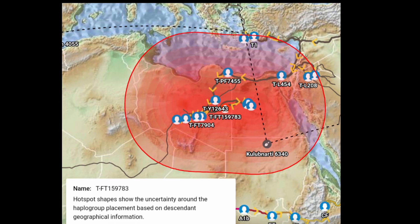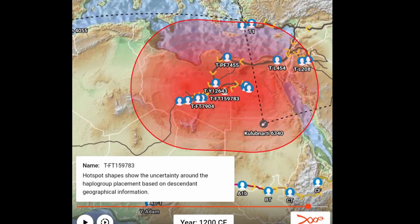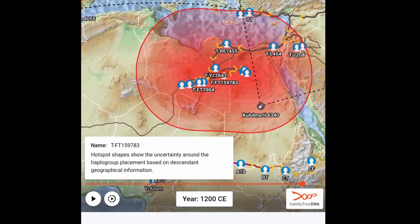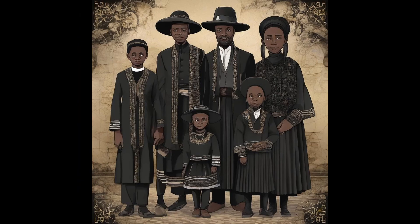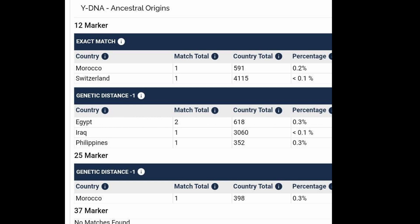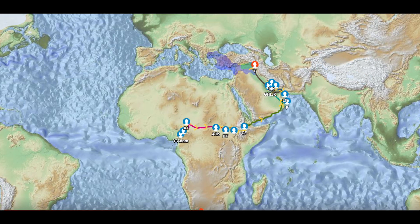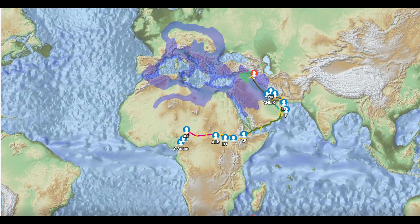The survey reveals a complex dispersal history of this rare yet informative haplogroup within the Near East, extending into Europe and Sub-Saharan Africa.